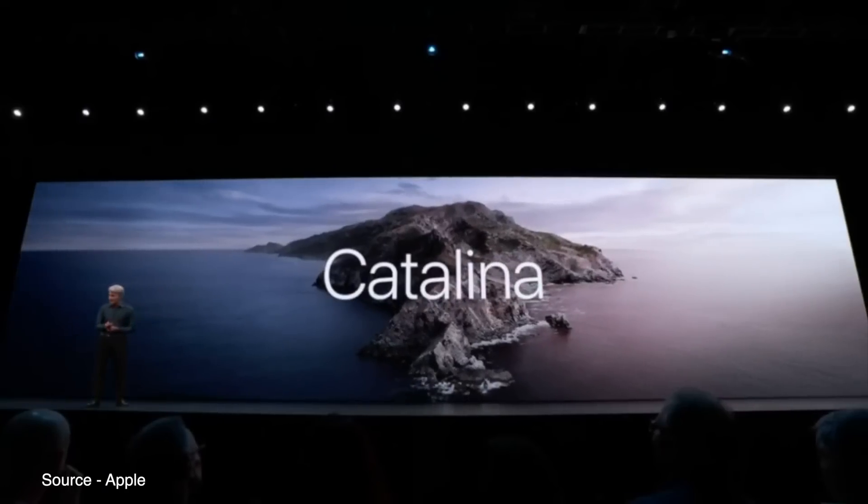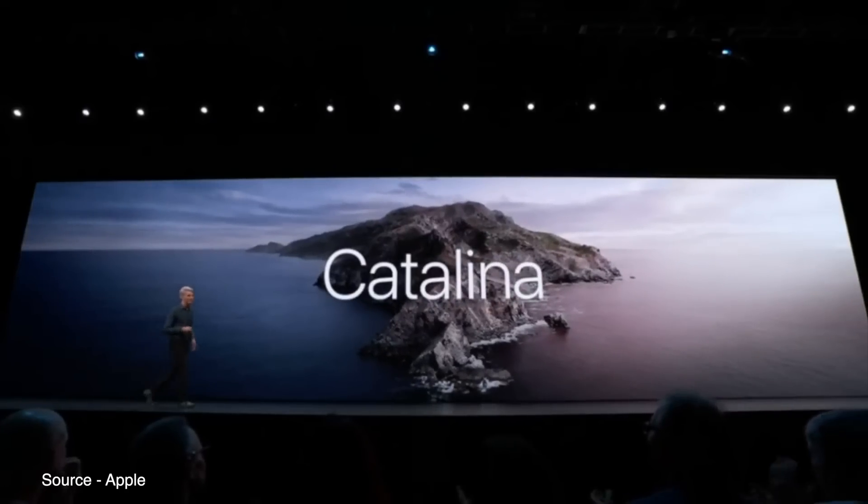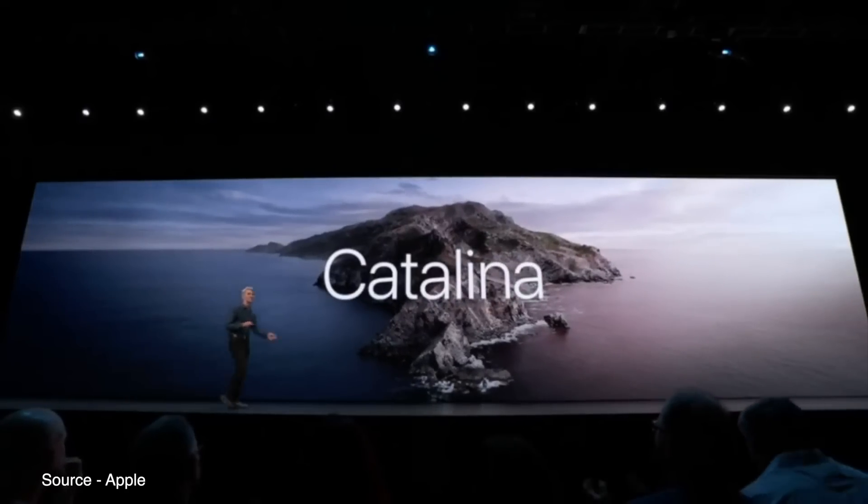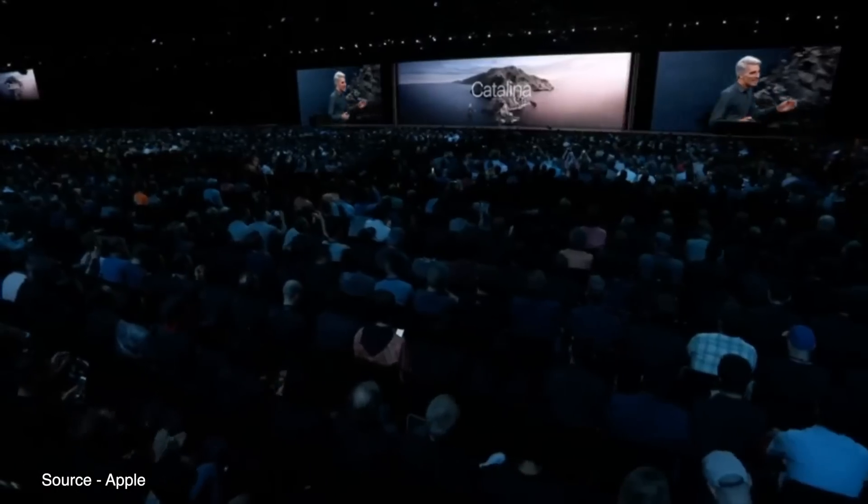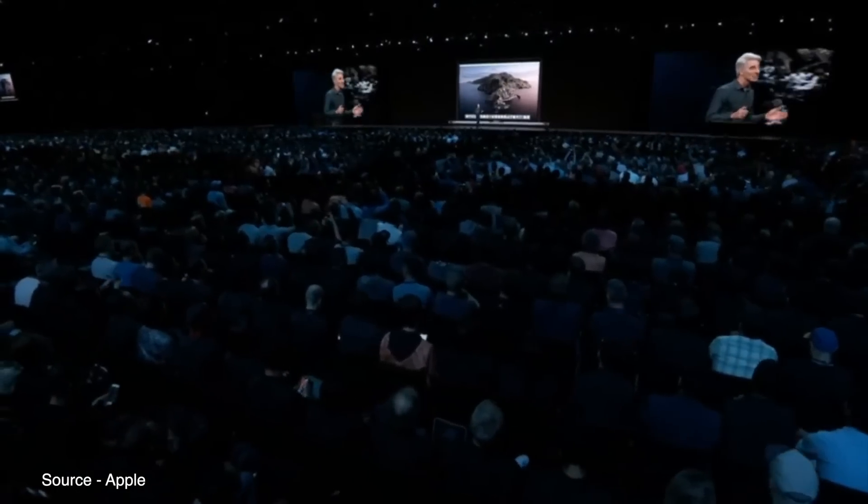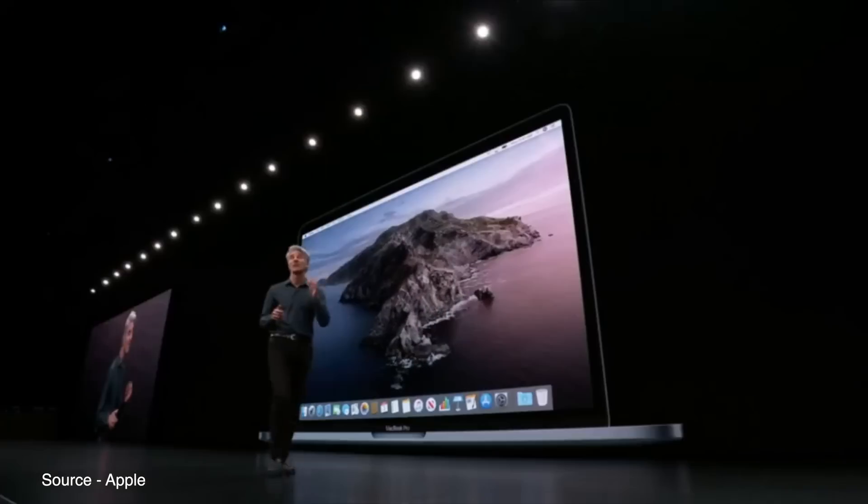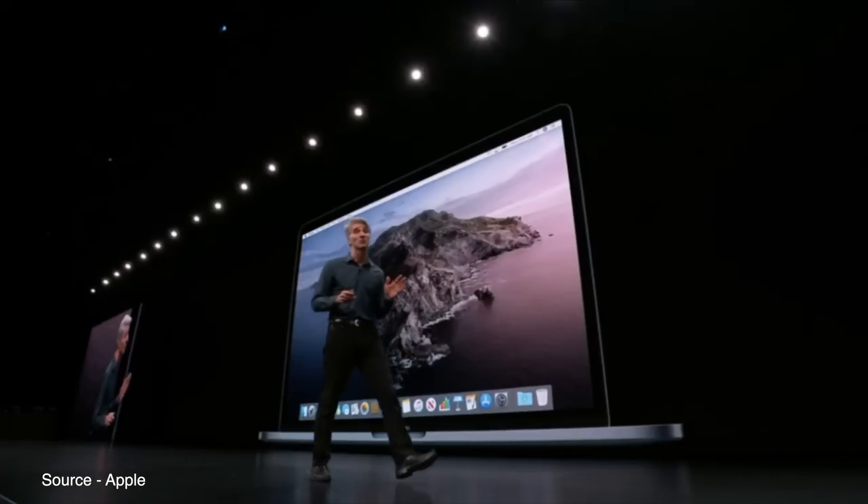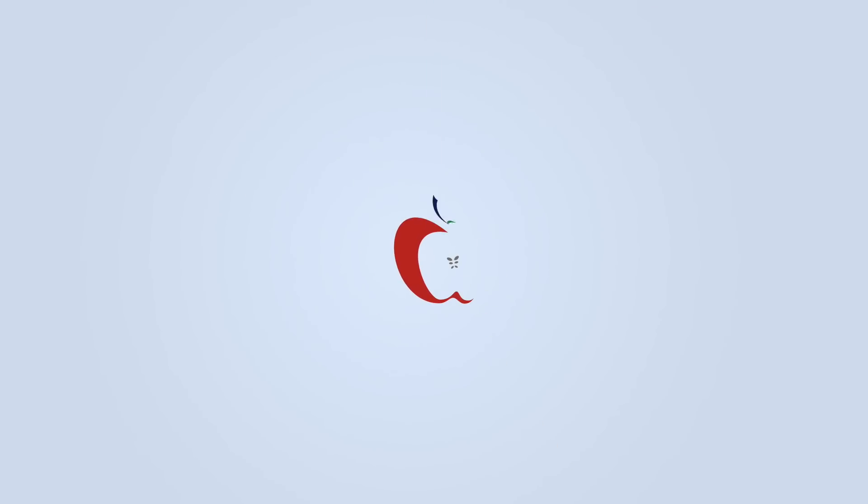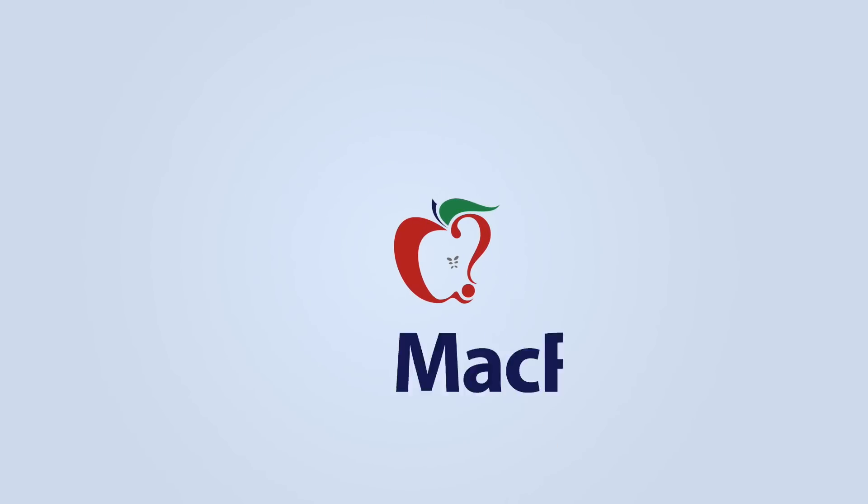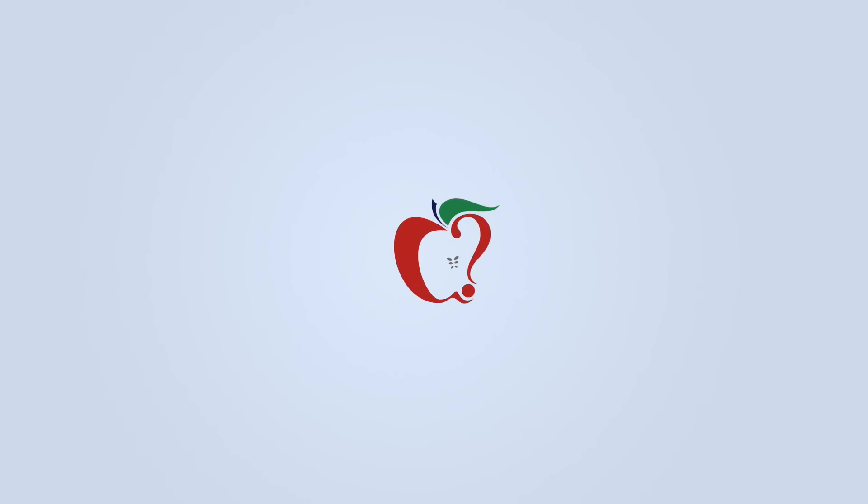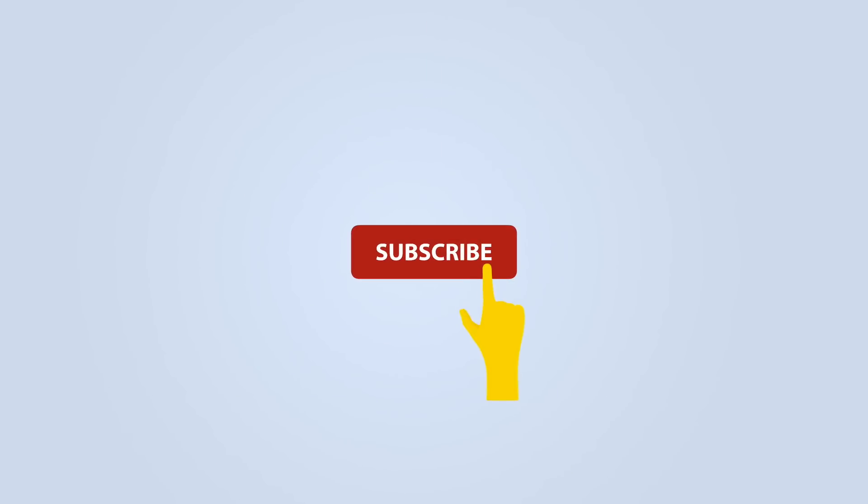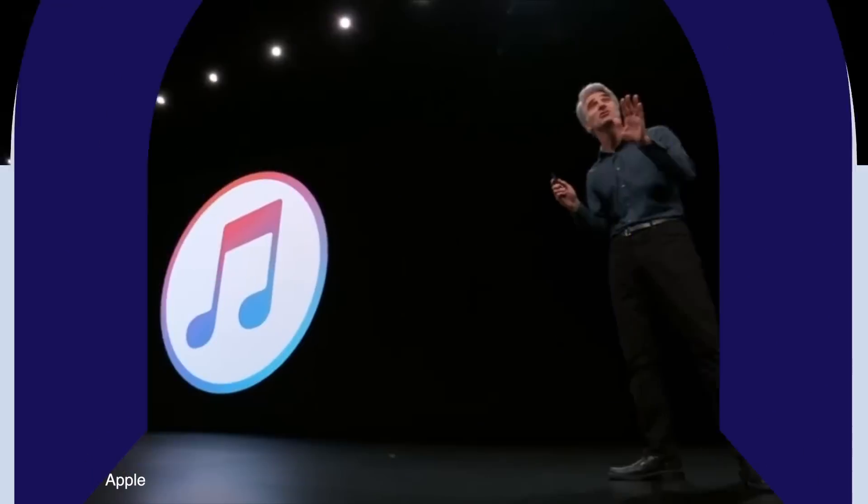macOS 10.15, now known as macOS Catalina, has been officially announced. In this video, we're going to go hands-on with the first beta of the latest operating system and check out some of Catalina's new features. Before we get started, be sure to subscribe and hit the bell to get notifications whenever we share a video.